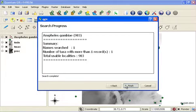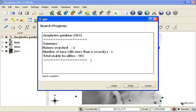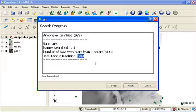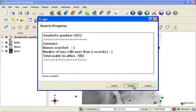When the search is complete, you'll be provided with a small report which shows you how many localities were obtained as a result of the search. In this case, you can see I obtained 983 records. You can click Finish to complete the search process.